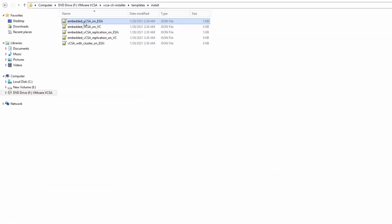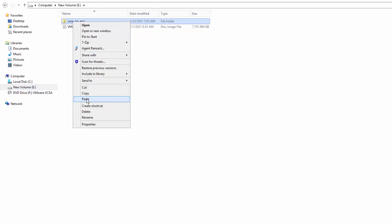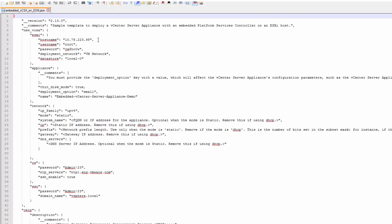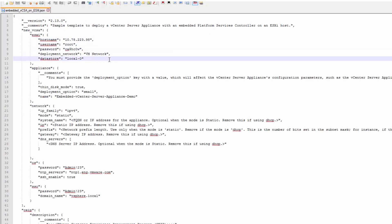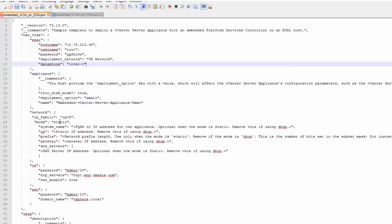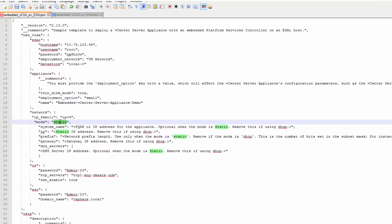In this example, we will deploy the vCSA on an ESXi host without a vSAN or vLCM cluster. Therefore, we will use the embedded vCSA on ESXi template. To update the template, copy the template from the installer to a local folder on your machine. We have already added the necessary values. As shown in this template, the values must be enclosed within quotes. To deploy multiple instances of vCenter server appliances concurrently in batch mode, use static IP addresses for each vCenter server instance.